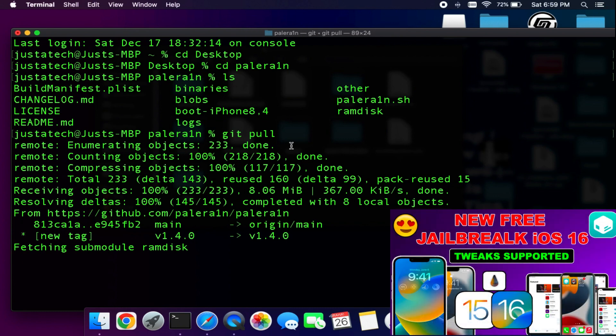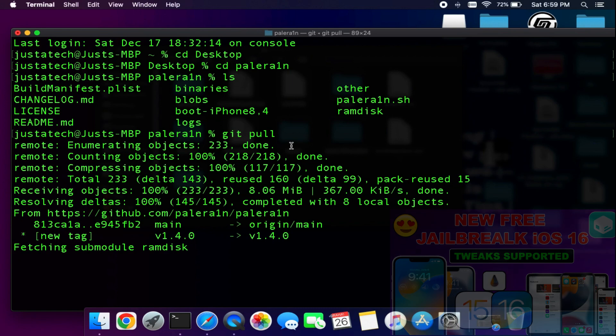If you face a 'git command not found' error or other errors, make sure you have installed all the required dependencies before using this. Watch my macOS video where I've explained each dependency installation step by step.